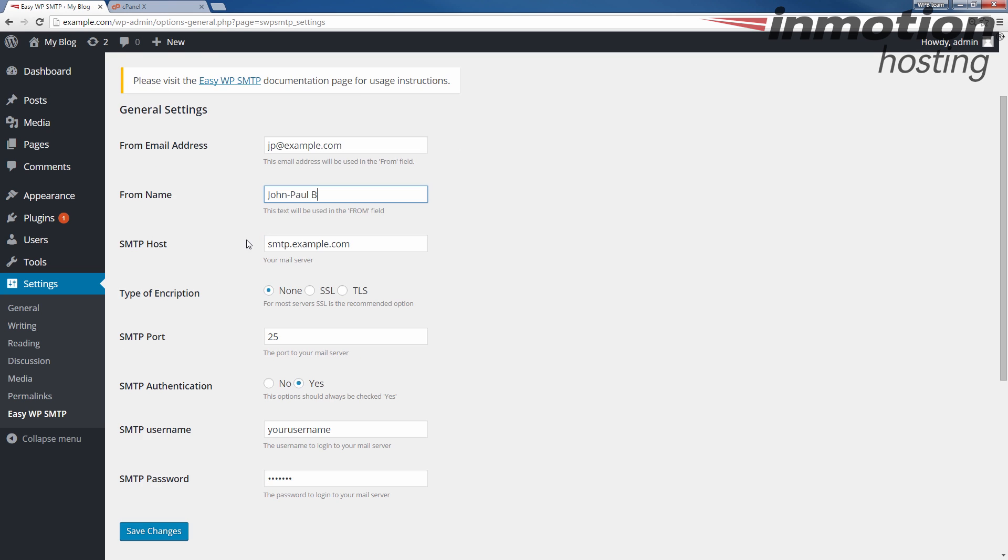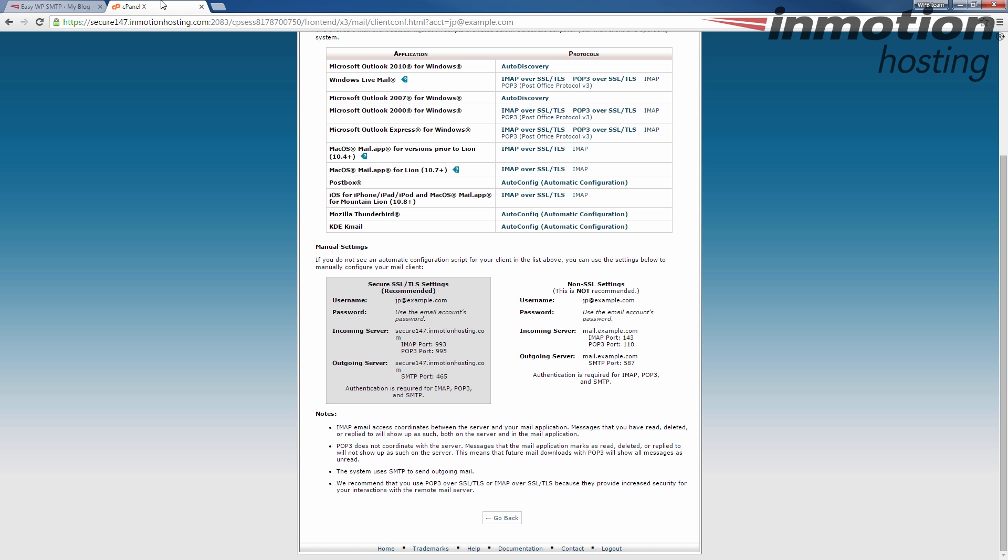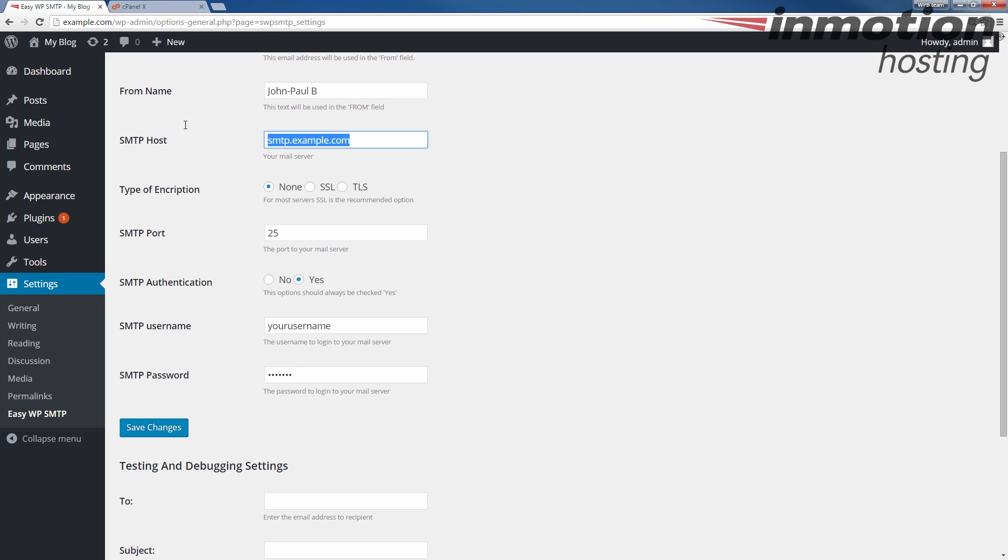And for the SMTP Host, that's going to be that outgoing server name here. So I'm going to copy that. And keep in mind your settings are probably going to differ from this video. So you're going to want to look in your actual cPanel to find your settings. And then in the hostname, replace the one that's there with the settings that you got from your cPanel. Make sure if you're copying and pasting, you don't have any extra spaces or blank spaces at the beginning or end of what you're copying and pasting.